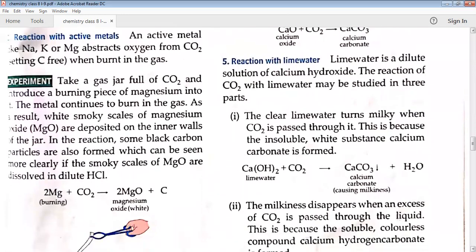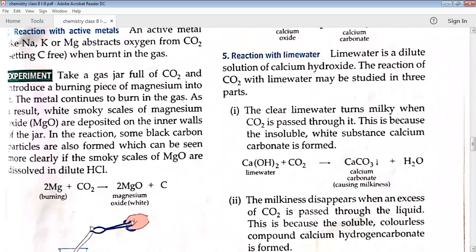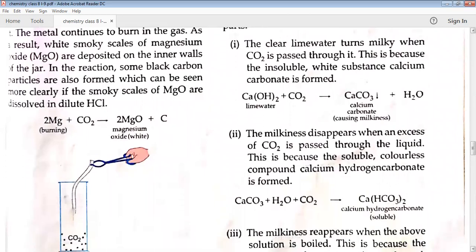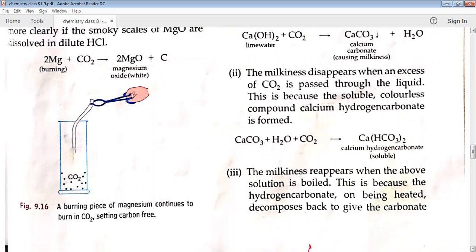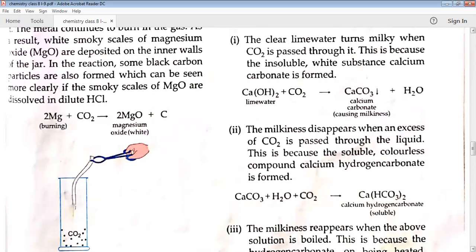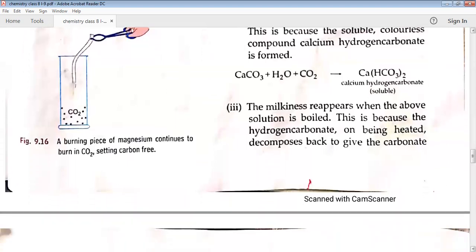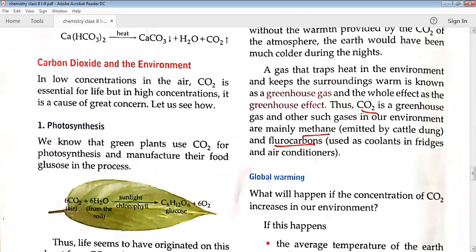Reaction with lime water is a test for the presence of carbon dioxide — if lime water turns milky, carbon dioxide is present. The reaction is studied in three parts: first, calcium hydroxide (lime water) reacts with CO2 to form calcium carbonate, causing milkiness. Second, this milkiness disappears when more CO2 is added, because soluble calcium hydrogen carbonate is formed. Third, milkiness reappears when the mixture is boiled, because calcium hydrogen carbonate decomposes back to calcium carbonate.